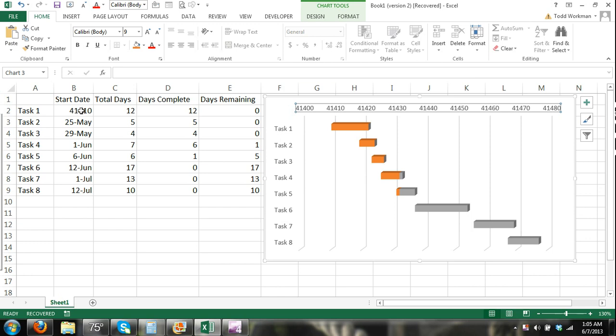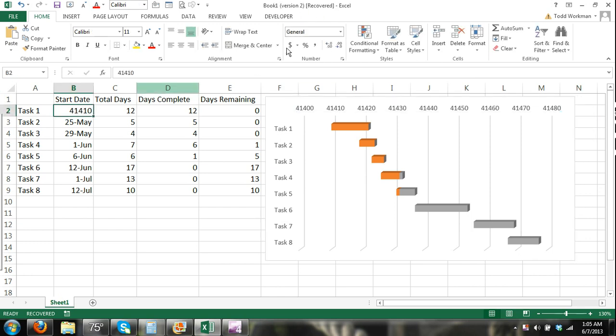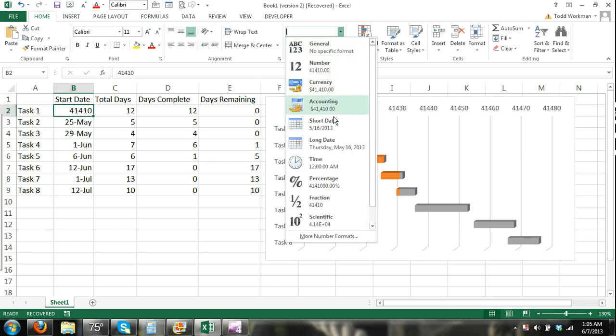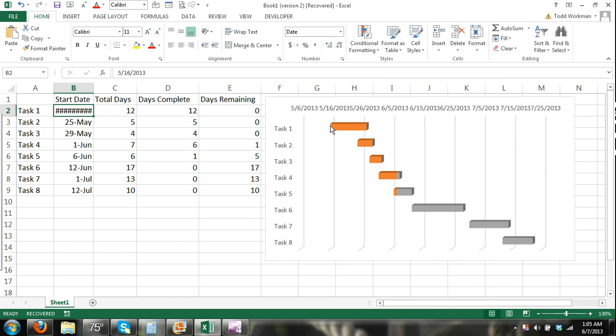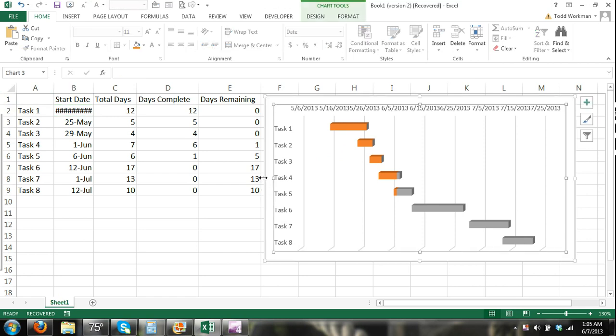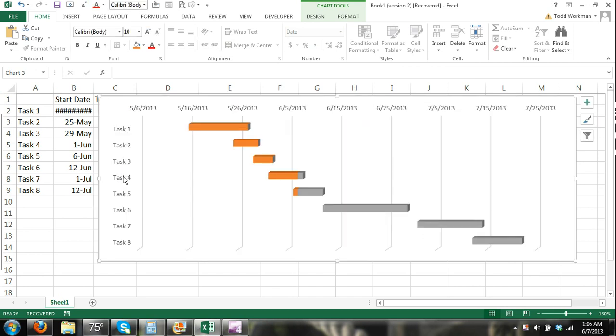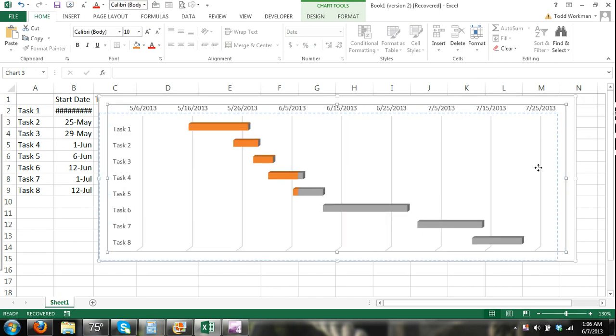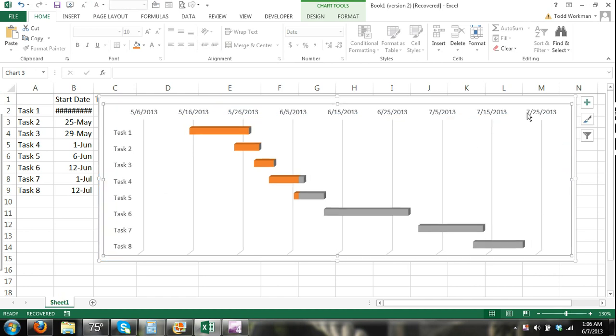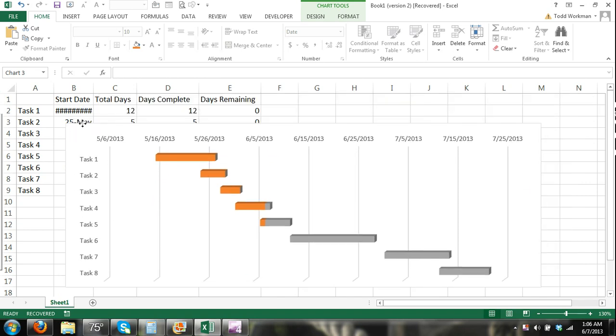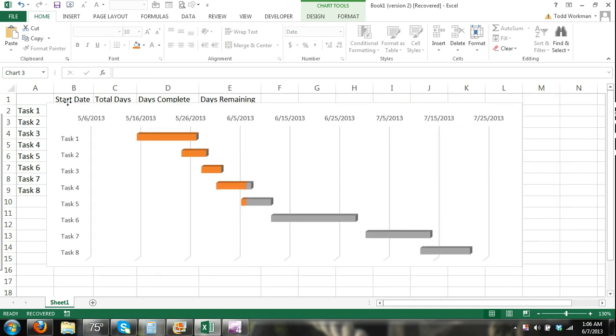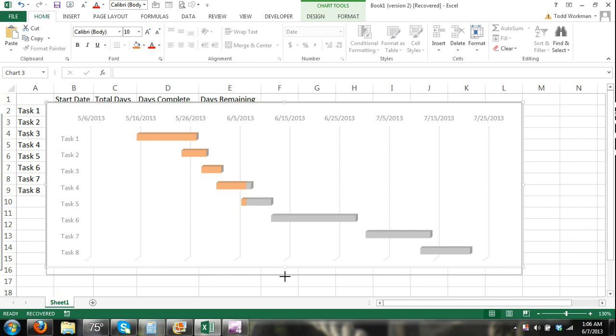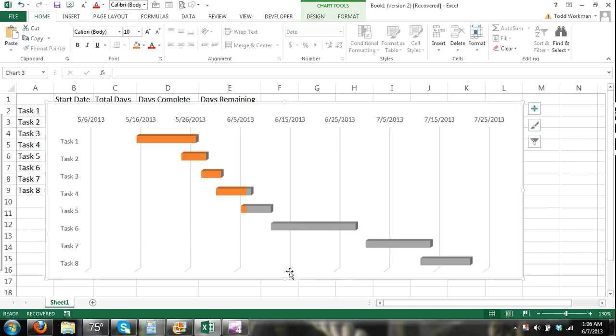And now let's get our dates back to the date format. So now we have our Gantt chart created showing progress. I can stretch this out. You can format your chart any way you want. Stretch it, resize it according to your preferences or your bosses.